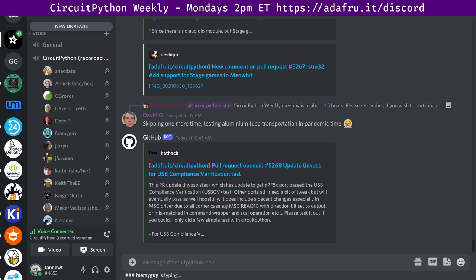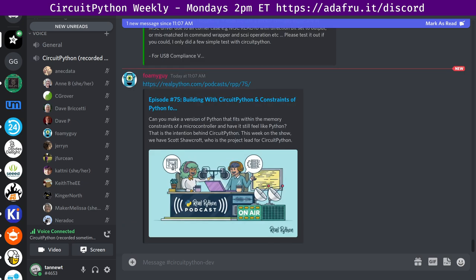The first item we have on community news is Building with CircuitPython podcast. The Real Python podcast presents Building with CircuitPython and Constraints of Python for Microcontrollers with the lead developer of CircuitPython, Scott Shawcroft at Adafruit. That's myself. You can check it out at realpython.com slash podcasts slash RPP slash 75. The pitch goes, can you make a version of Python that fits within the memory constraints of a microcontroller and have it still feel like Python?